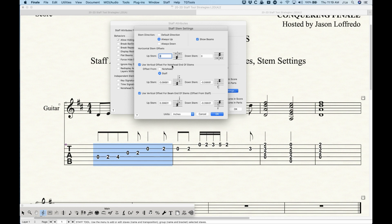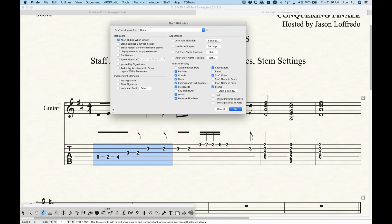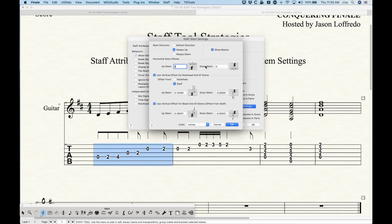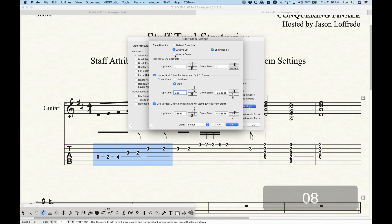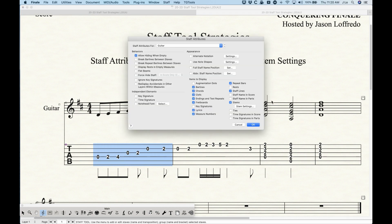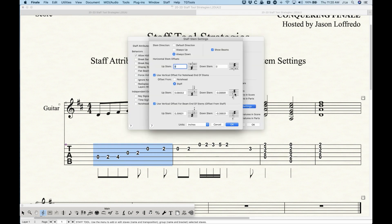The way Finale does this has to do with the stem settings: Use Vertical Offset for Note Head End of Stems is checked with offset from staff, and Use Vertical Offset for Beam End of Stems offset from staff is also checked. The first option — offset from staff — is basically the start of the stem, the bottom of the stem. With a value of 0.08, if I change it to 0.16, the bottom of the stems gets a little higher away from the staff. If you choose always down, stems go below using the negative value for the bottom staff line.